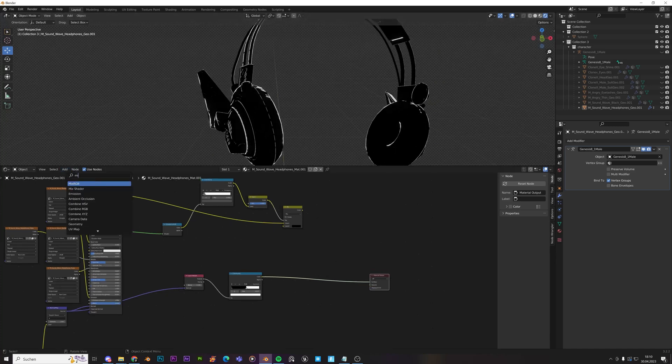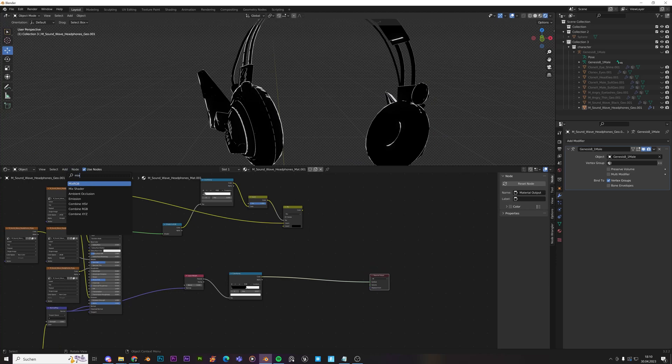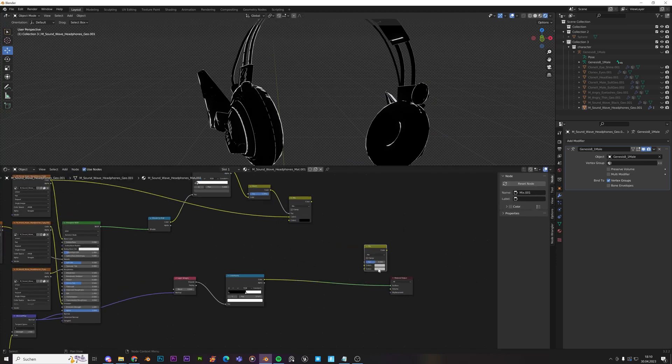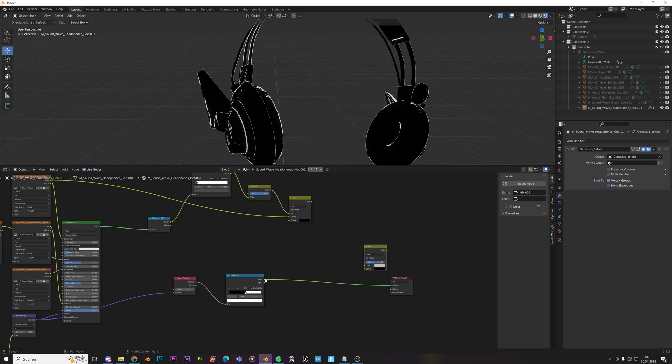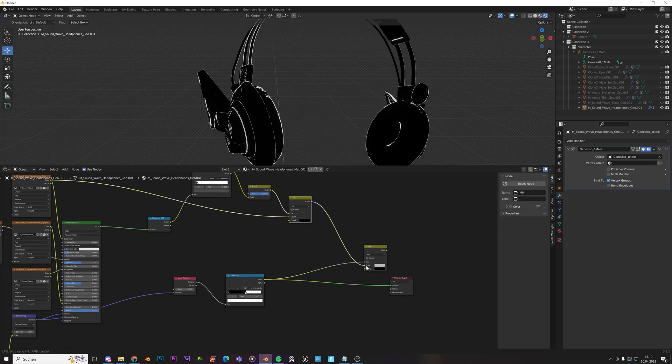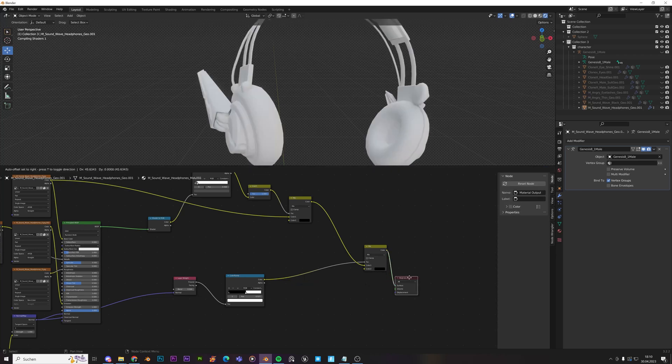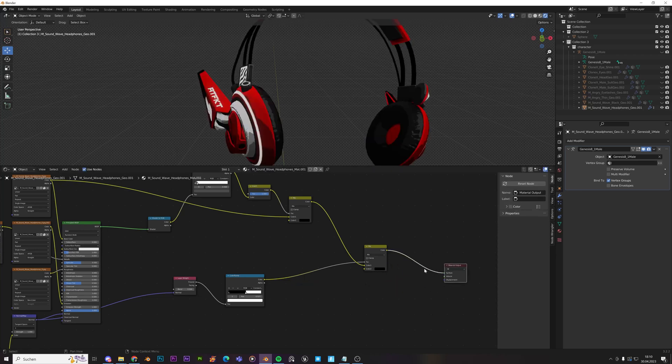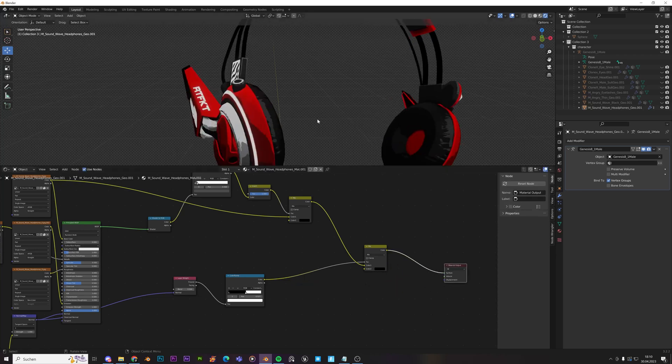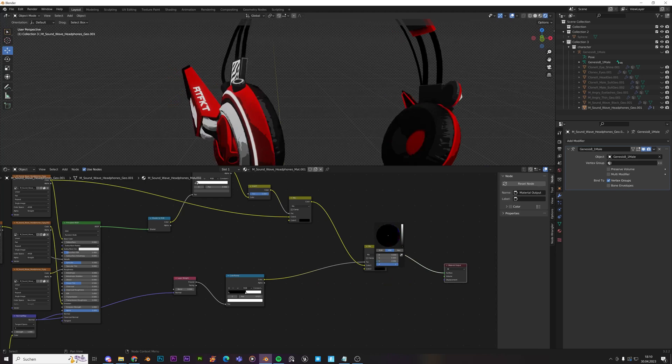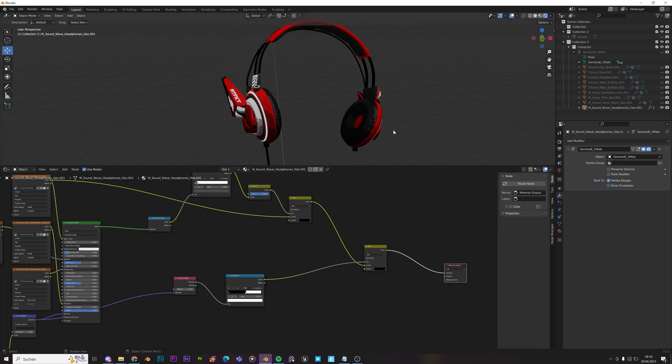Now we'll just mix that together. Take a mix RGB node again. Change the bottom value to black. Because that's what the outline is going to be. Move that in here. And that is pretty nice. It's subtle, but it's there.